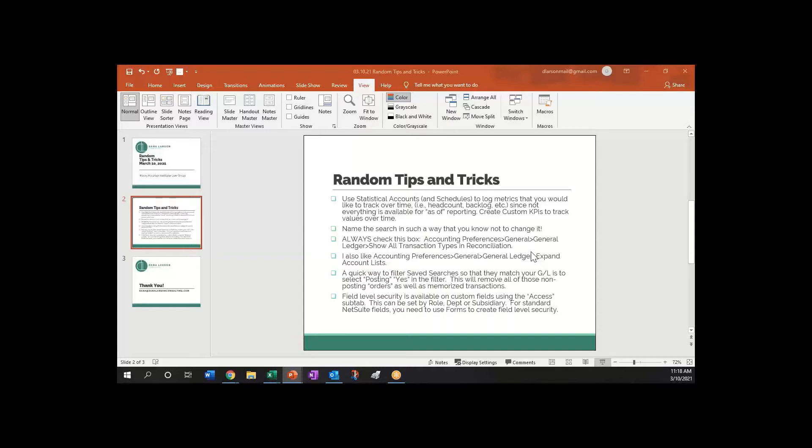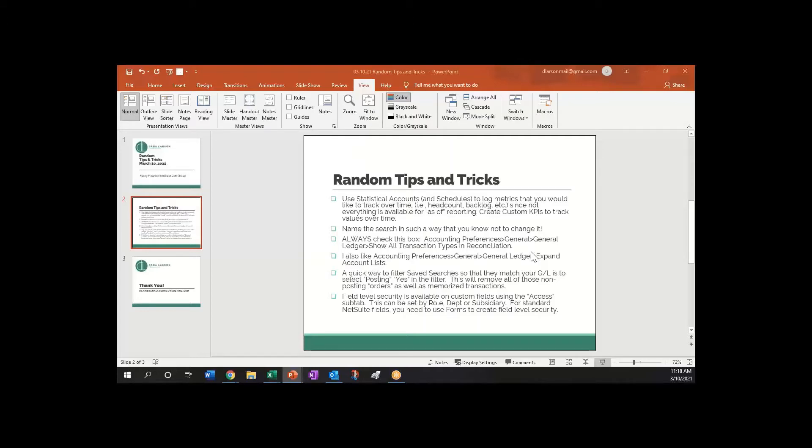We talked about putting it into a statistical account, whatever that number was that we were tracking, like book backlog or head count. You could pick any number in the system, do a saved search on that, create a schedule to put that number into a statistical account, and then create a custom KPI to track that value over time. You could see that graph on your KPI dashboard showing how you've done over time, and then you would also have historically, you could do comparisons against how are we doing.